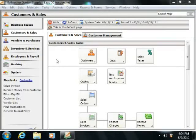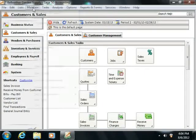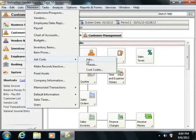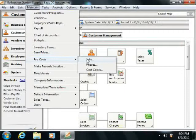To set up a job in Sage 50 Complete, you would select Maintain from the menu bar, roll down to Job Costs, and then select the Jobs command.